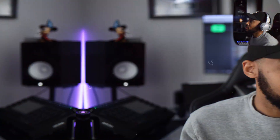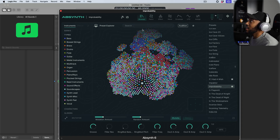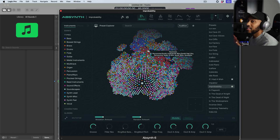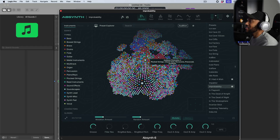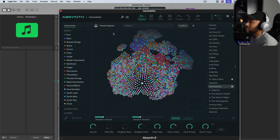You guys will be able to see the screen. I have an angle where you can also see me, and I'm just going to go through, play a few sounds, play some of the beats I've made with it over the past couple of days, and maybe try to create a sound. Alright, so as you guys can see, I have Absinthe 6 pulled up inside of Logic and this is what it looks like. This is completely different from how Absinthe used to look. I wish I had a picture for a side-by-side comparison, but it's a completely different look and feel.